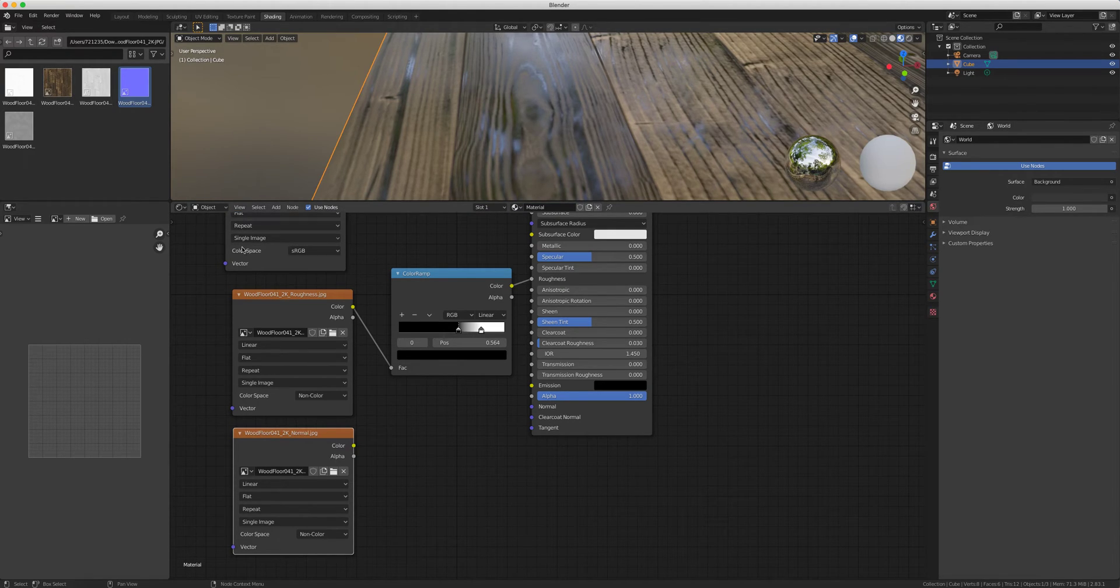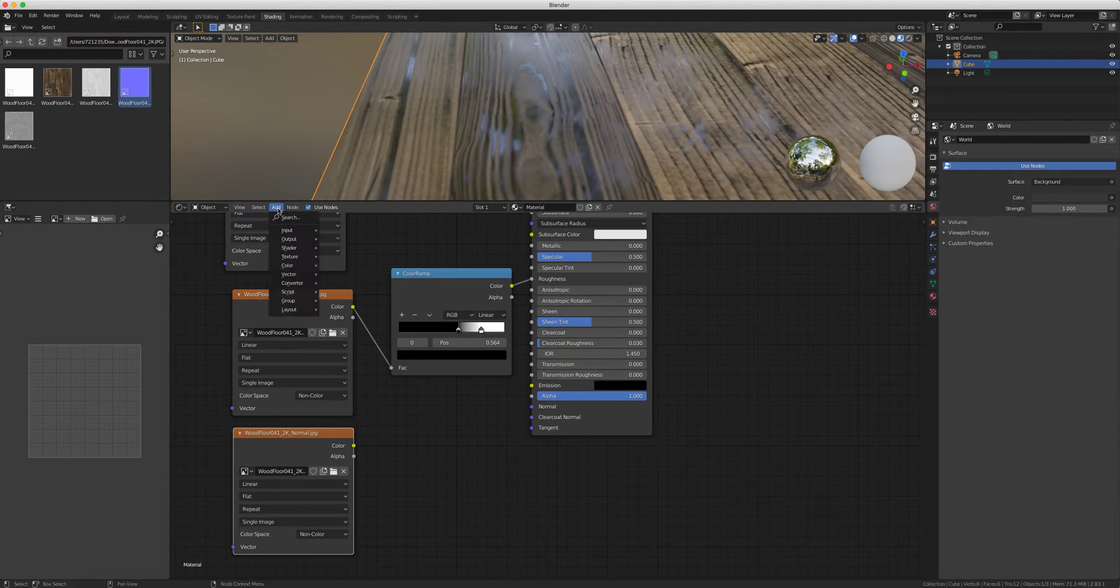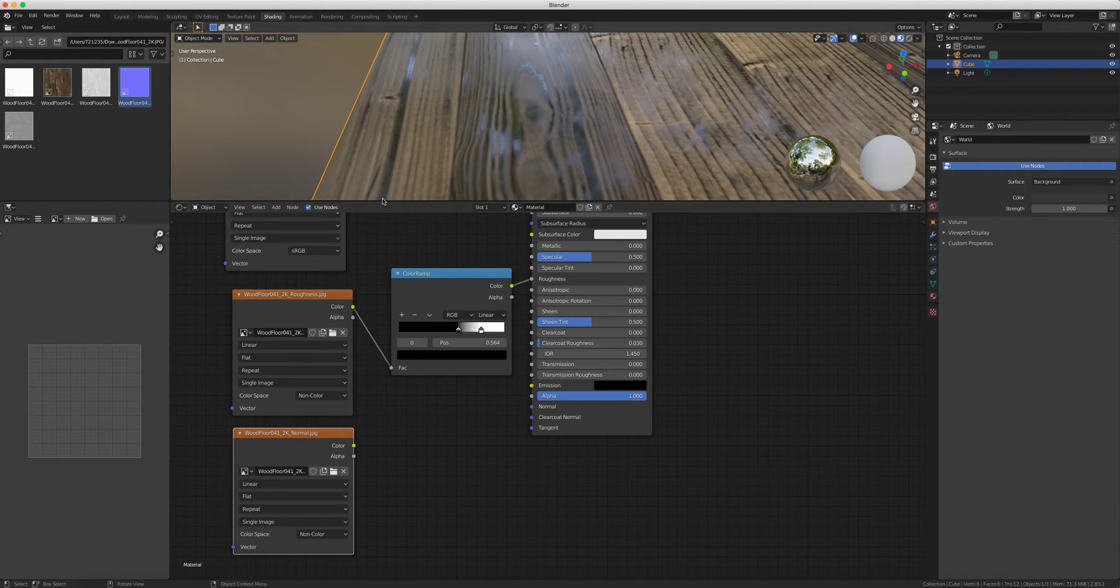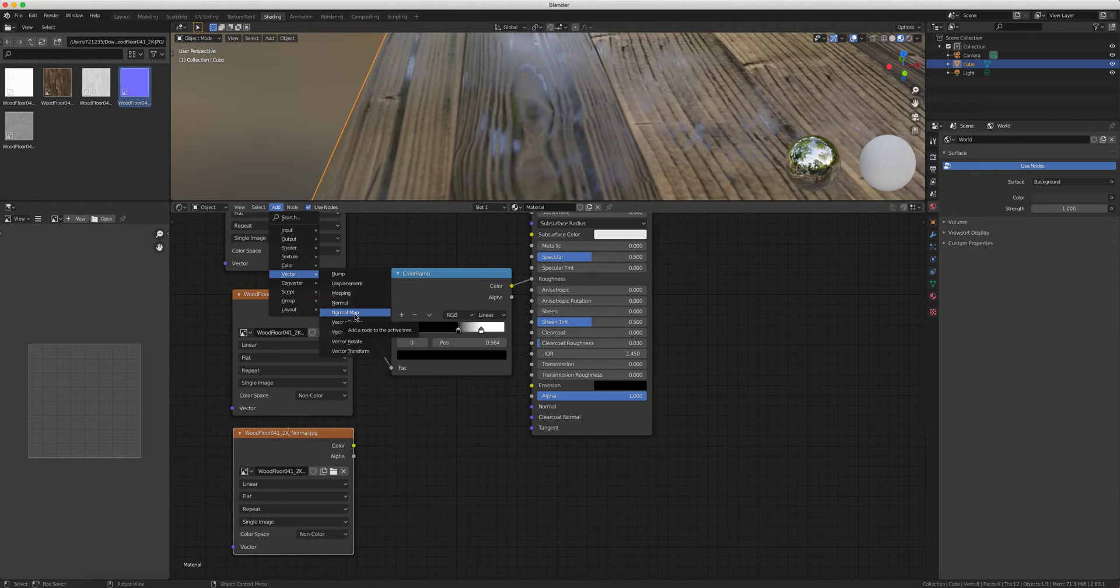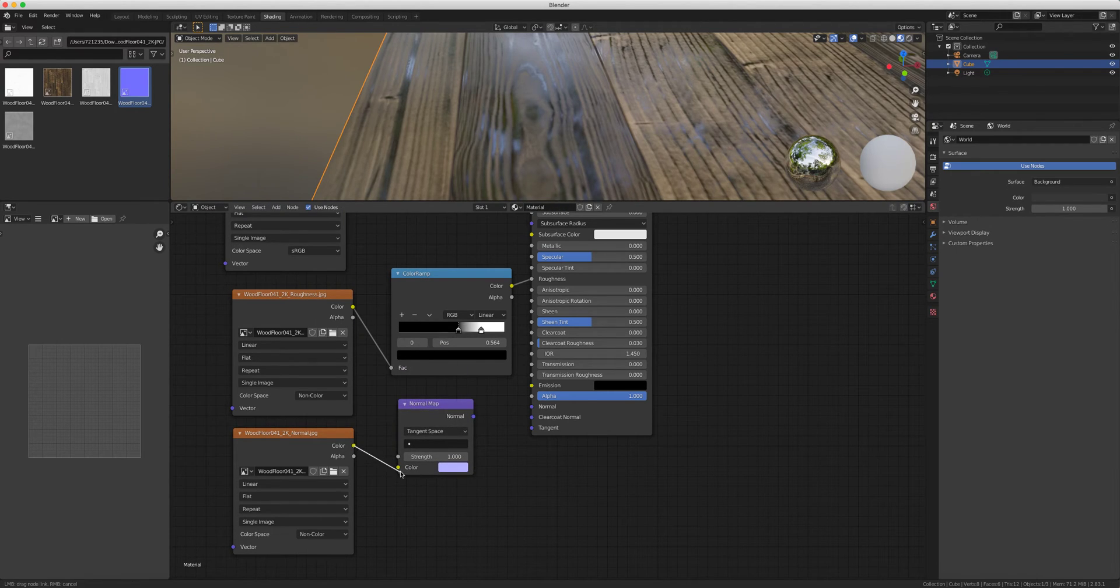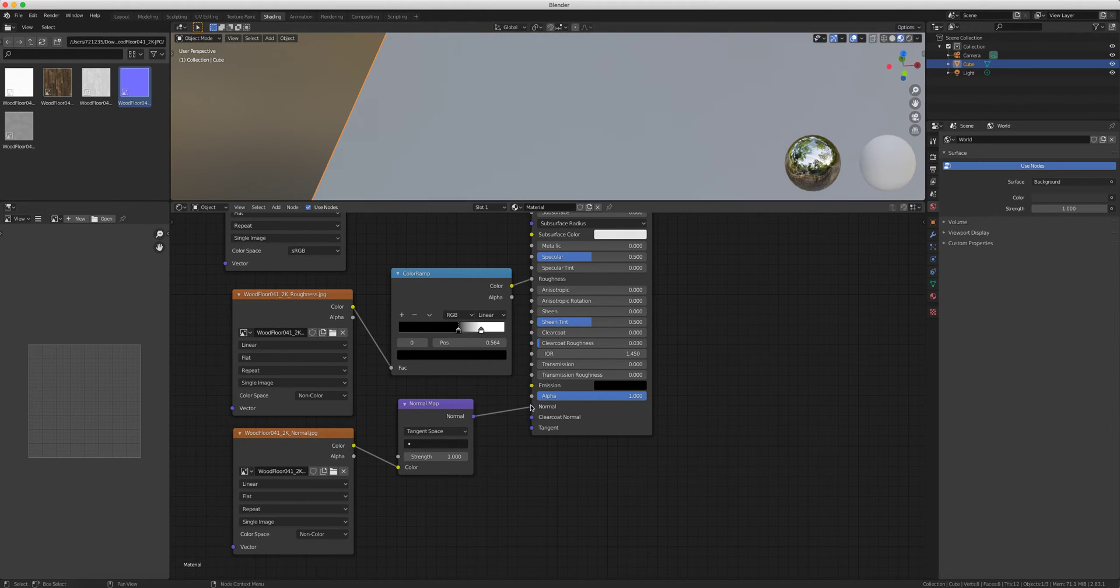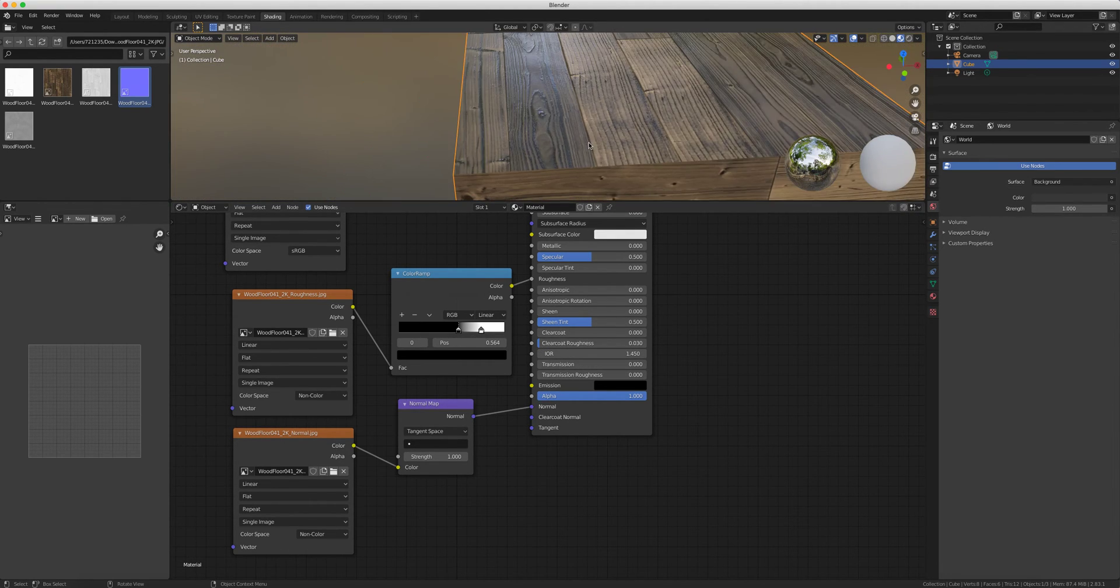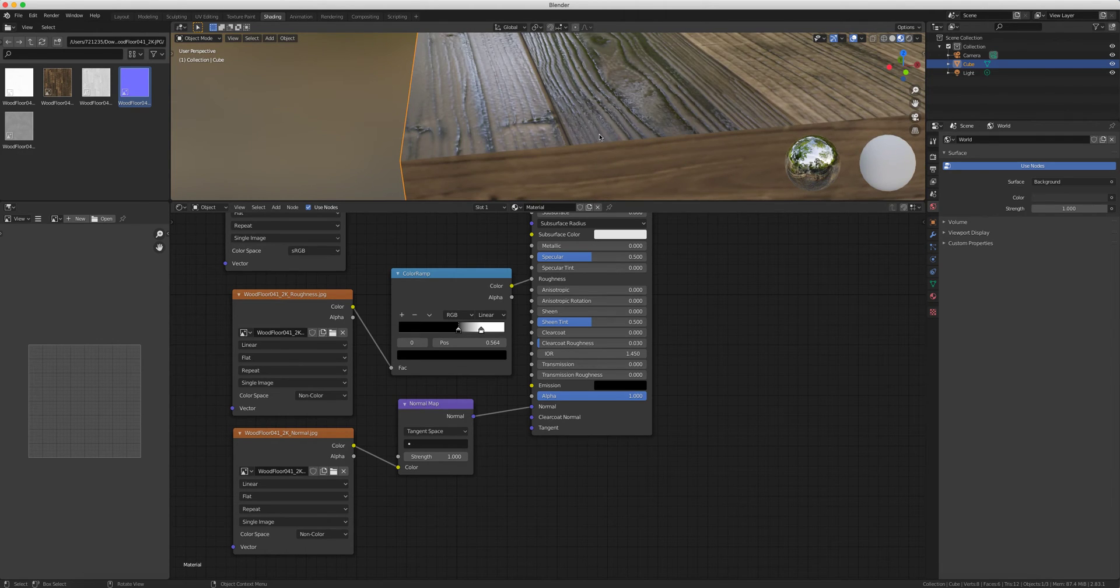So I'm going to add vector, normal map. Add vector normal, then we plug color to color, normal to normal. There we go, so you see that texture kind of pattern right there.